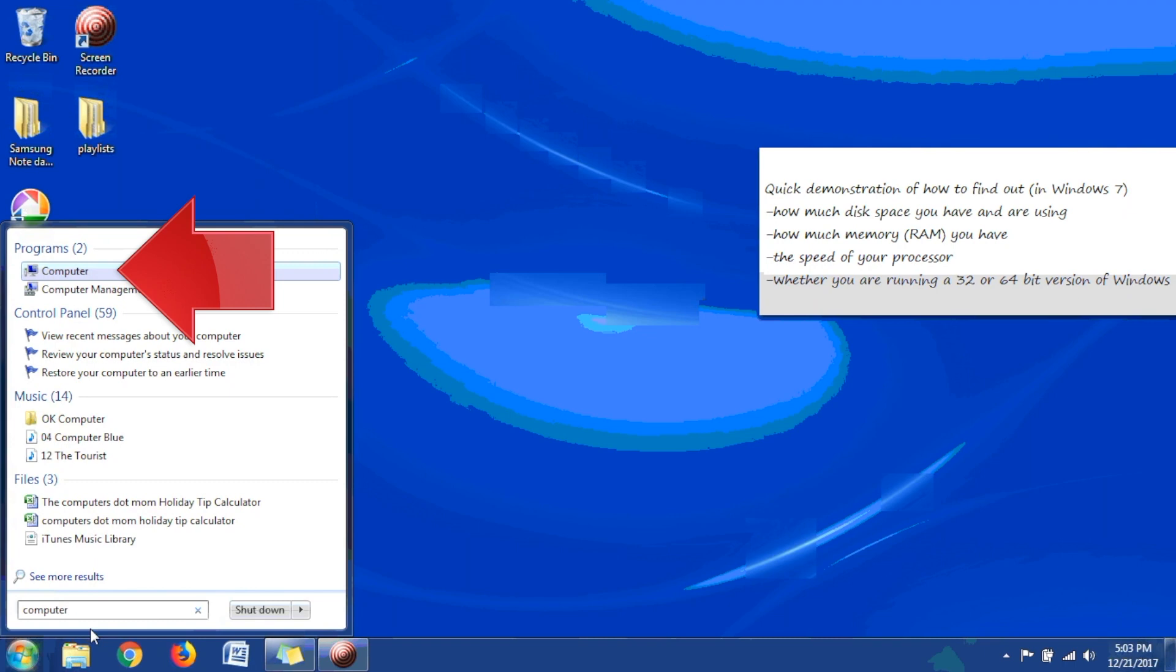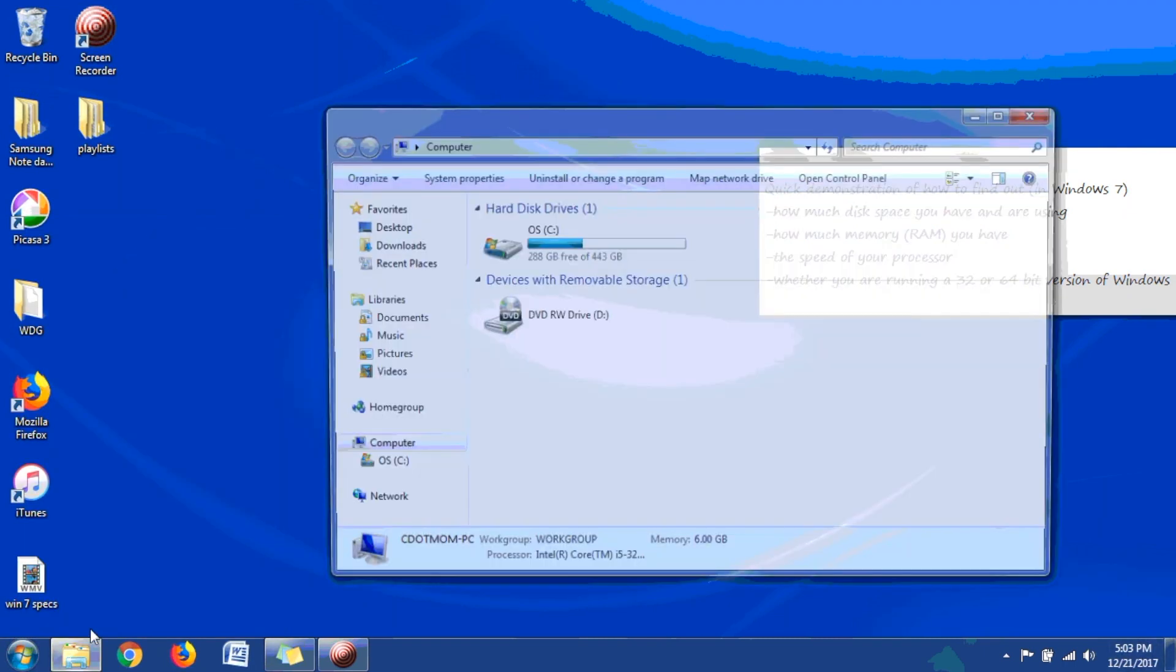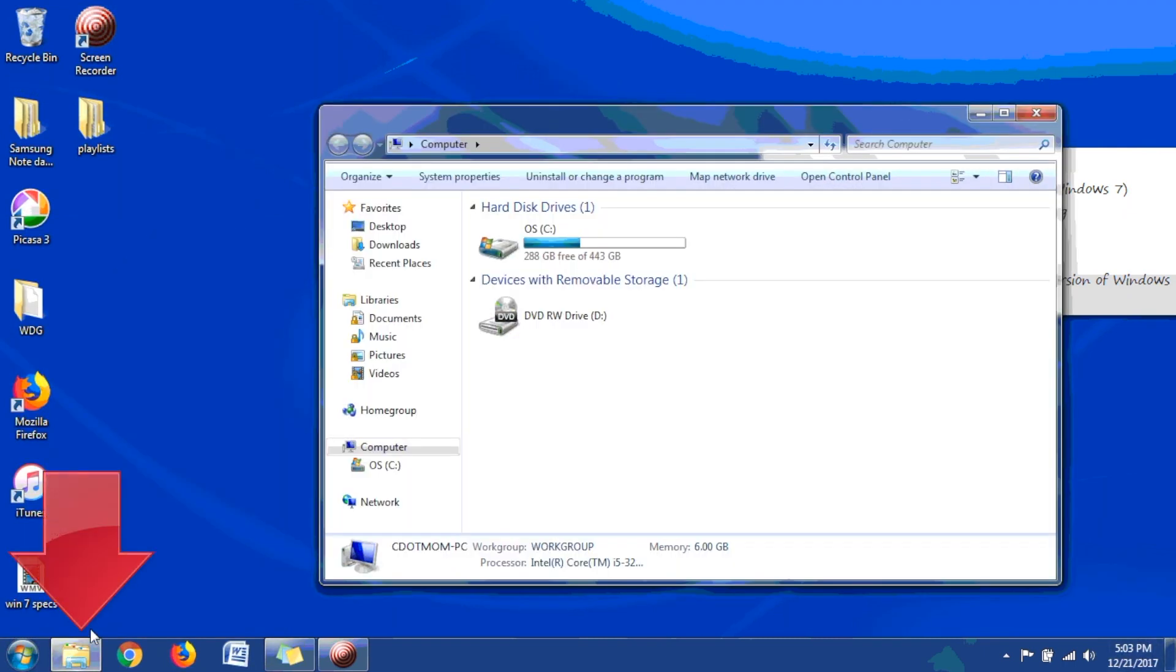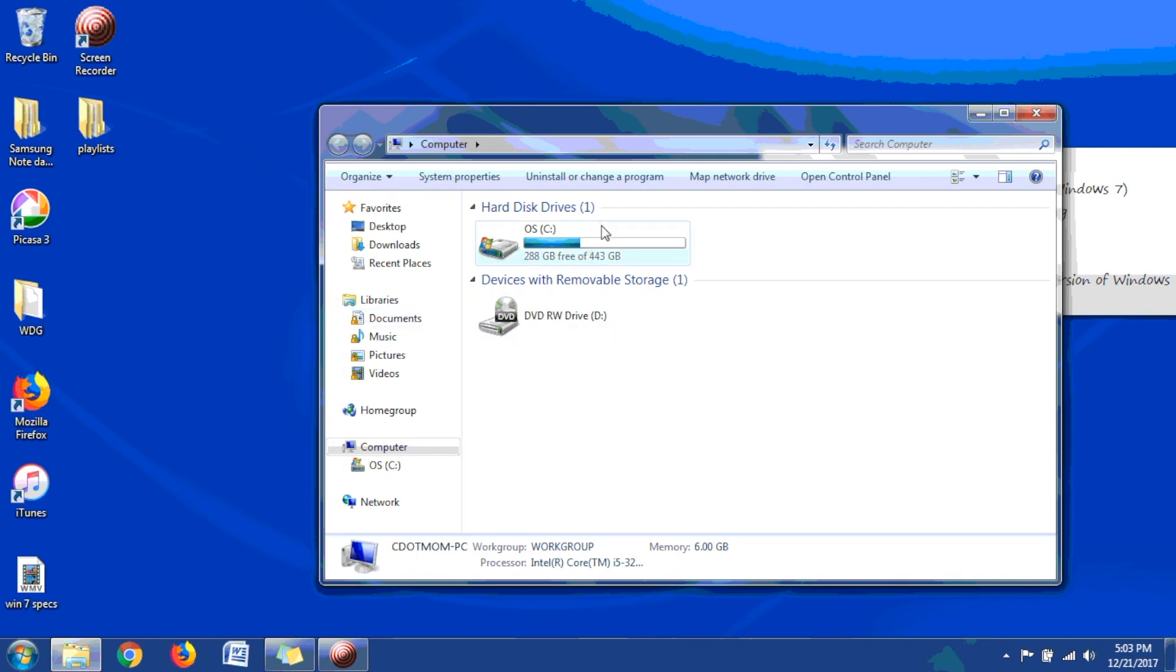You also have the same option of clicking the little yellow folder on the taskbar, and you'll see the disk drives on this computer, just as you did in Windows 10. So the only real difference is instead of saying This PC, it says Computer.